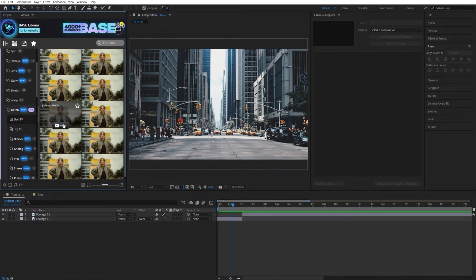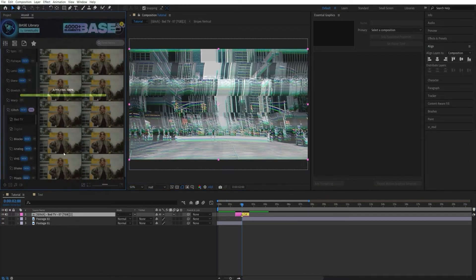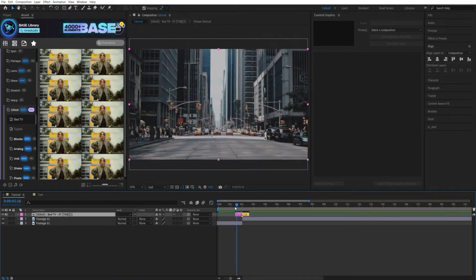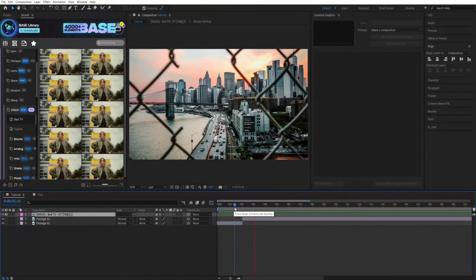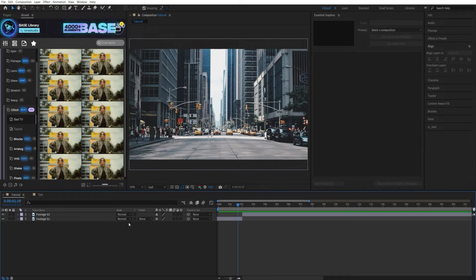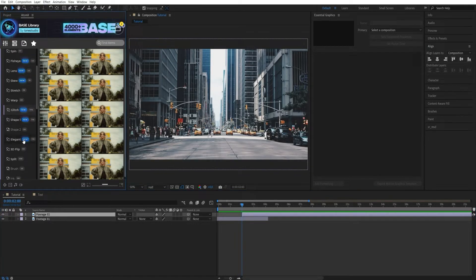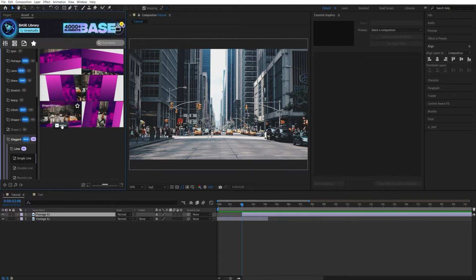If you need to apply a transition, move the slider to the junction of the footage and apply the transition. Ink, brush, elegant, and glass transitions work in a different way. Part of the footage should be overlapped over another. Click on the overlapping part of the footage and apply the transition.